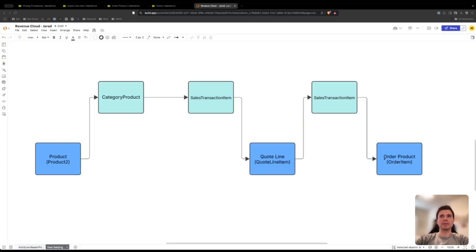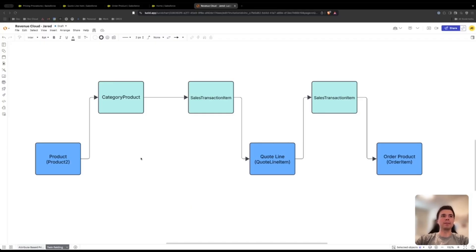In order to get from the quote line to the order product we need to map through the sales transaction item node within the sales transaction context definition. Similar to the process we took to get from the product to the quote line, we only need one node in order to do that.